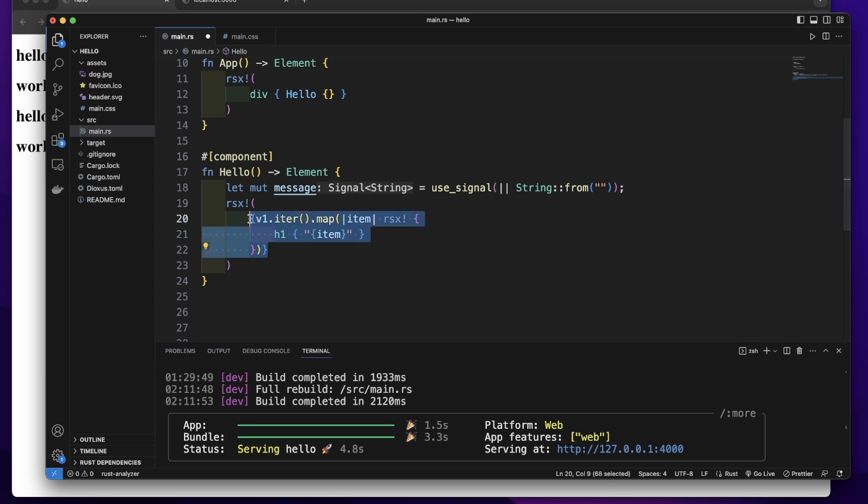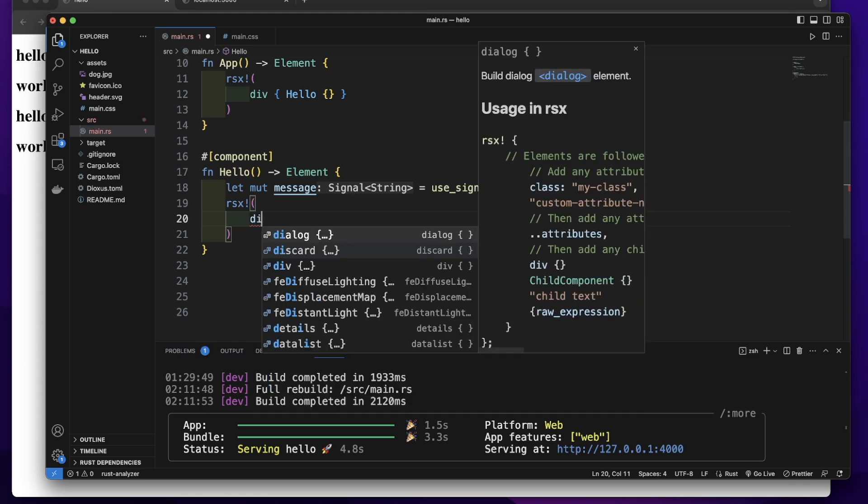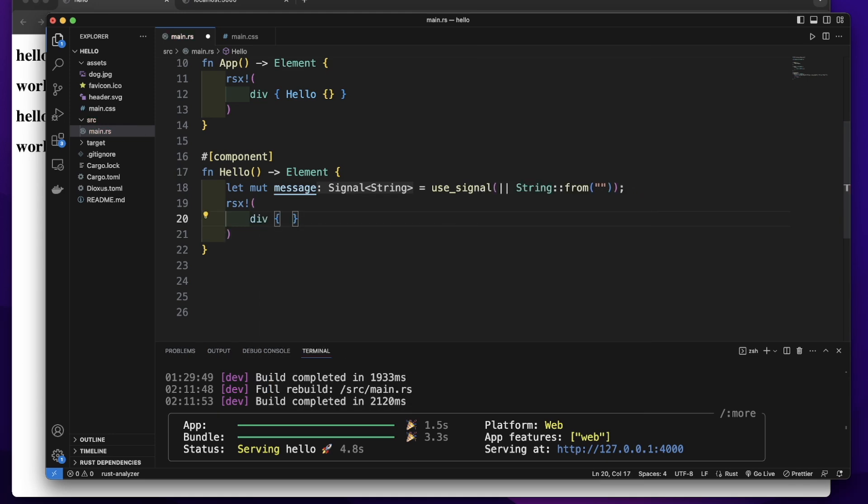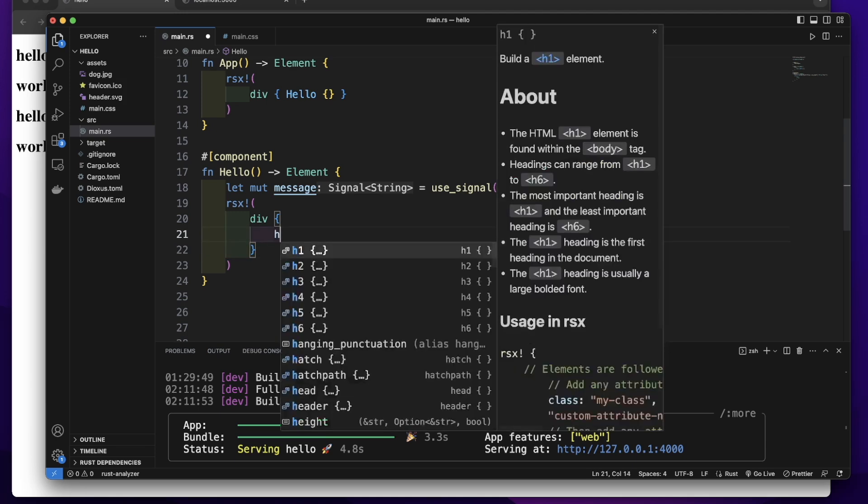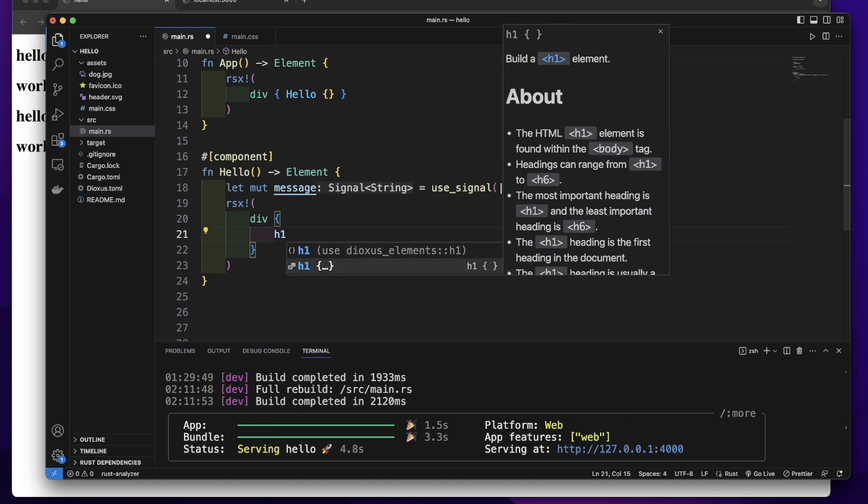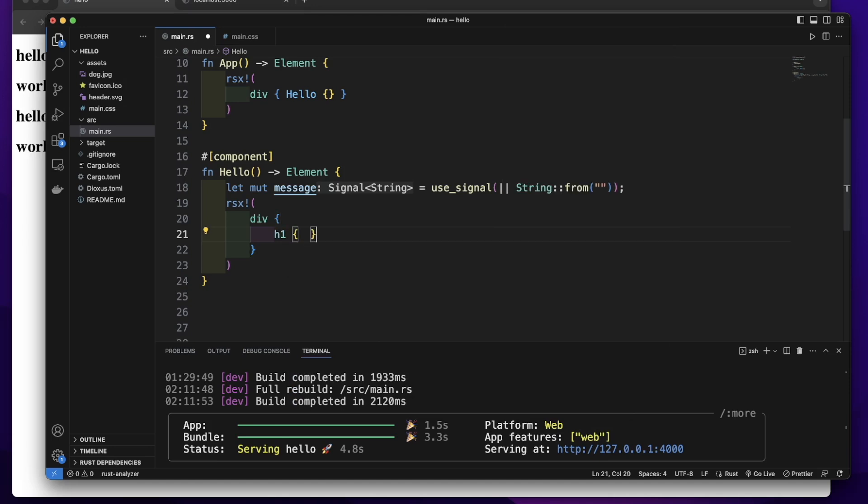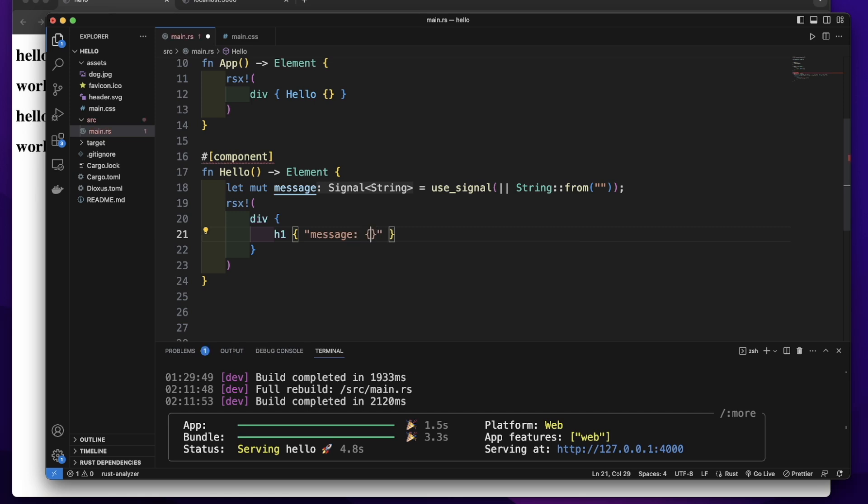Let's remove this. In this rsx macro, let's create a div element. In this div element, let's first render the value of this state message. So let's create an h1 element. Let's render this message as message.